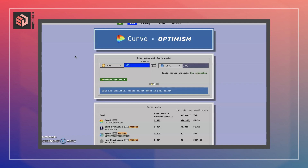Curve has a whole bunch of features other than swapping — it involves a staking program and its own CRV and veCRV tokens. That is something we might go into in the future, but today we just look at Curve on Optimism.